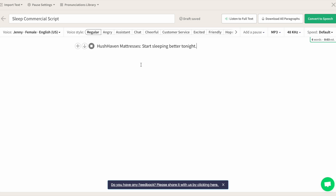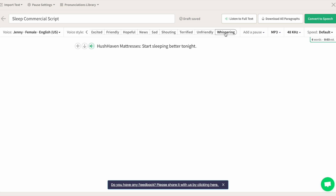Hushhaven mattresses. Start sleeping better tonight. Now let's make Jenny whisper to better match the script. Hushhaven mattresses. Start sleeping better tonight. Oh, that's much better.